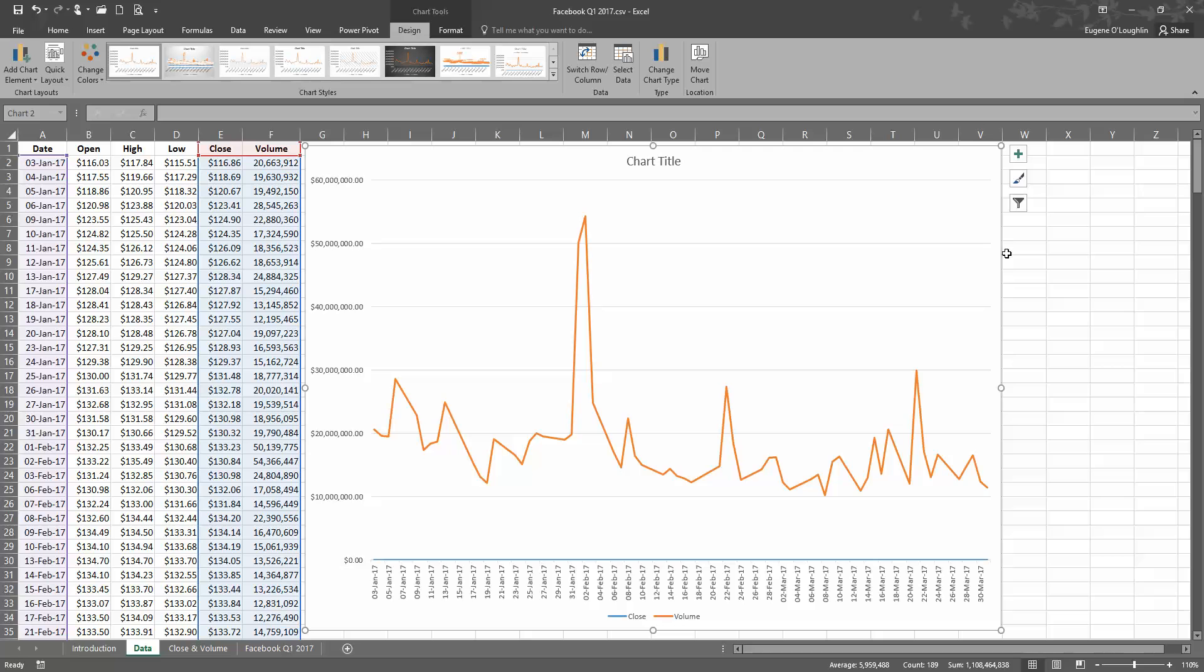So we can see straight away that the brown line representing the volume looks OK, but we can just about make it out down here at the bottom that there's a blue line representing the closing price. And the main difficulty we can see here is that the brown line represents values in tens of millions and the blue line represents values in the low 100s.